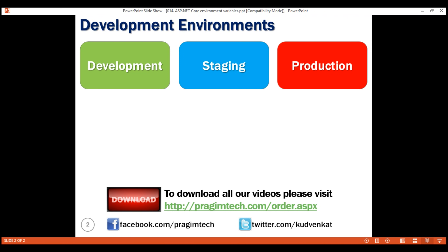Production environment. This is the actual live environment used for day-to-day business activities. It should be configured for maximum security and performance — load minified JavaScript and CSS files to improve performance. For better security, display a user-friendly error page instead of the developer exception page. Displaying the developer exception page on production is bad for two reasons: first, the technical details are cryptic and may not make sense to the end user; second, these details can be used by a malicious user to hack into your application.